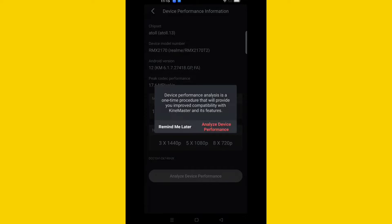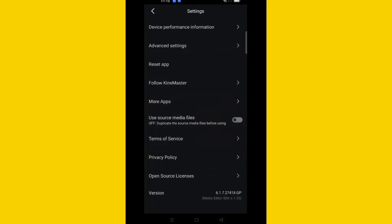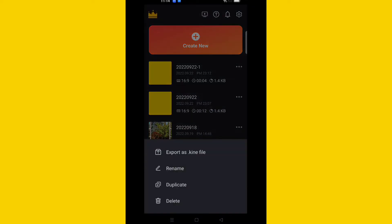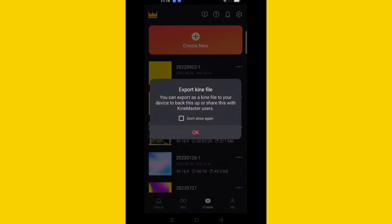I will tap 'Remind Me Later,' then tap the three dots. Let's say you do everything — then you tap 'Export' and tap okay. But after all of that, you still get the same issue.